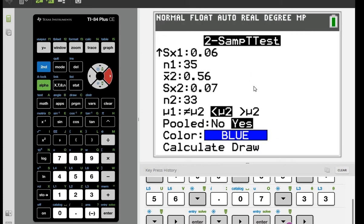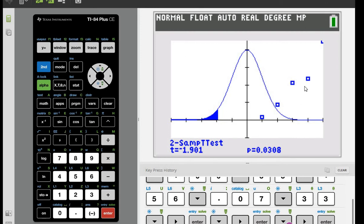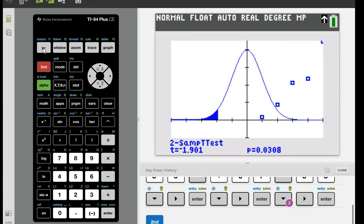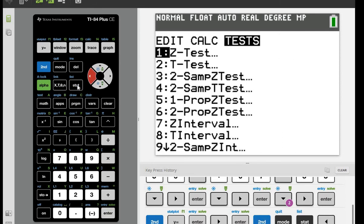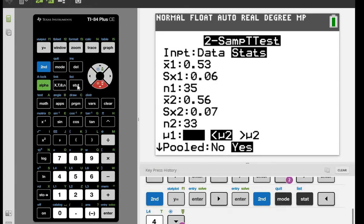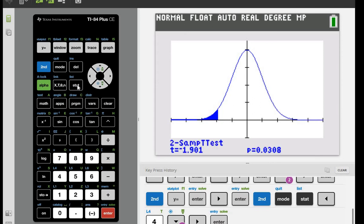I'll hit Draw instead of Calculate so I can see what the model looks like and put it on paper. Note: if you see dots on the graph, that means you had a scatter plot turned on from earlier. To fix that, go to 2nd, Y=, and turn off Plot 1. Then re-run the test — it will have saved all your information so you don't have to retype it.